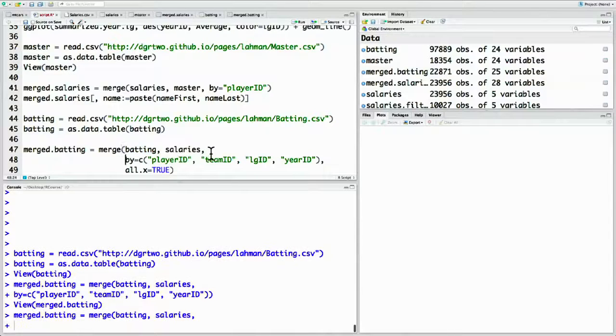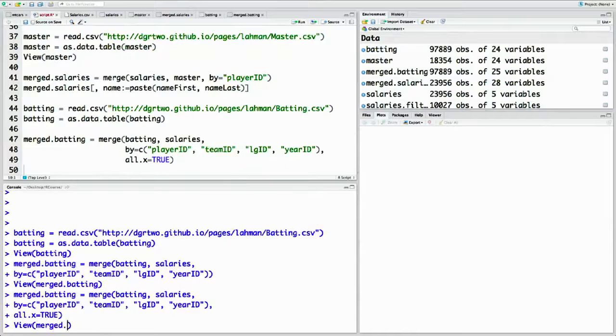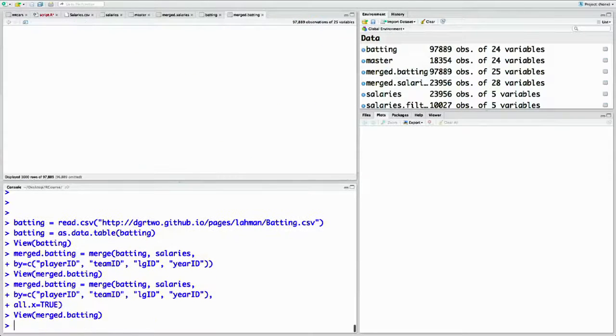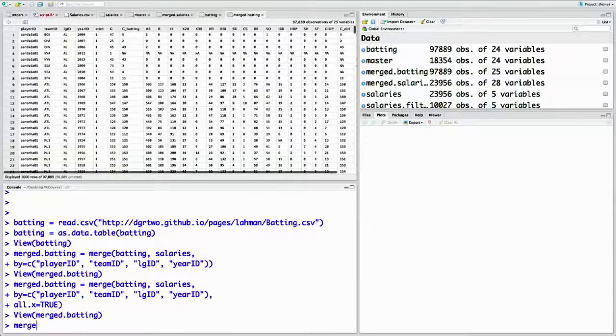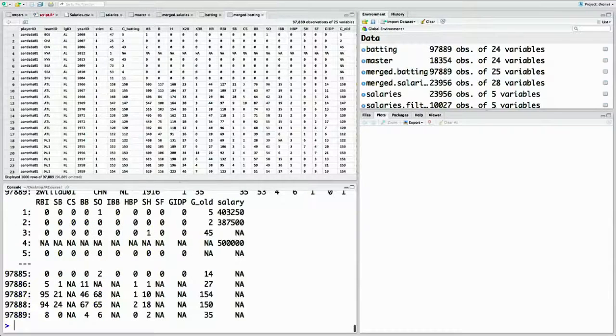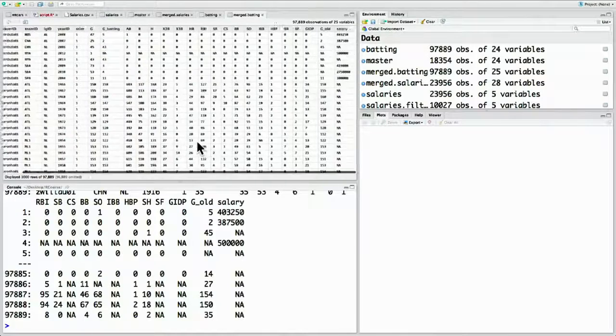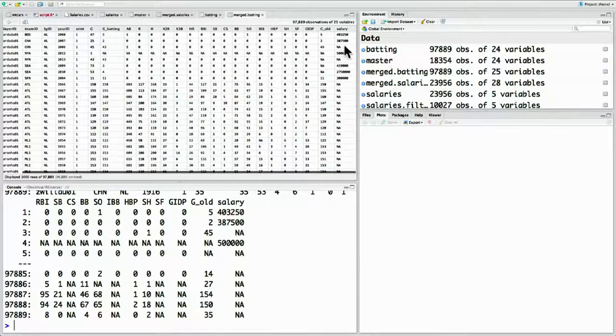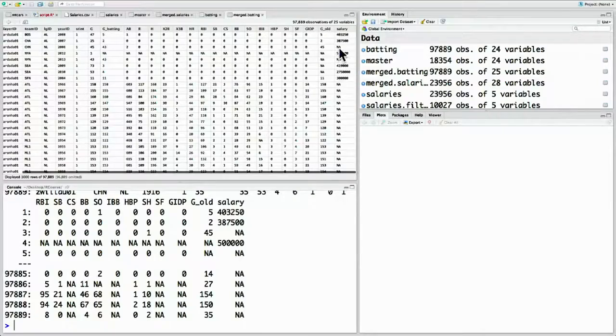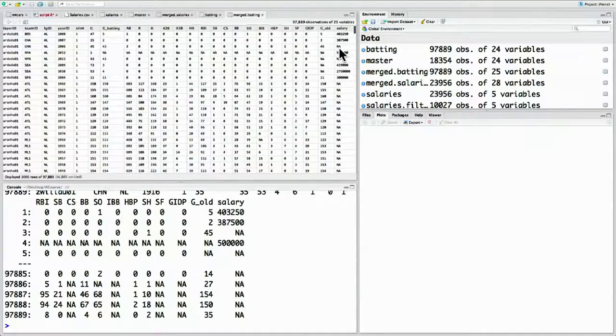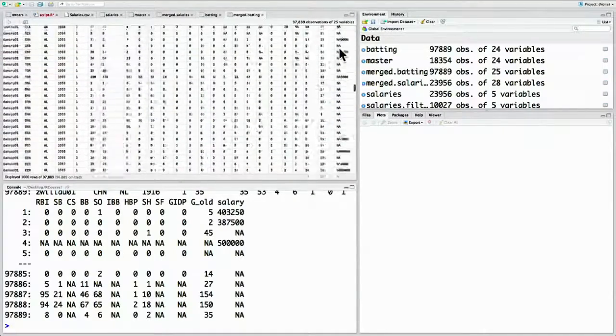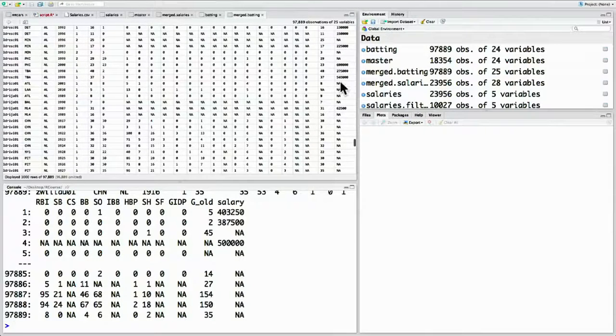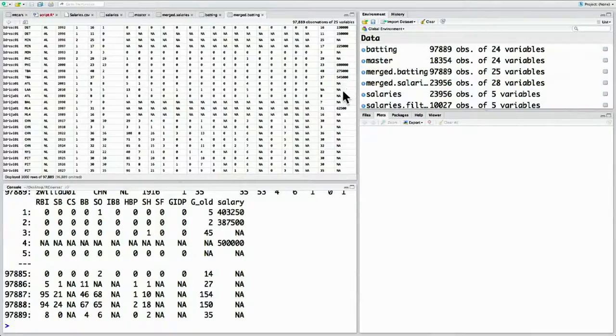When we run this and view merged batting, what we see is we have the same information, but now not every row has a salary value. Some of the rows are NA. NA in R means missing value, not applicable. Now you can see all the rows for which we do have salary get their value and all the ones that don't get filled in with a missing value NA.